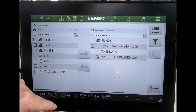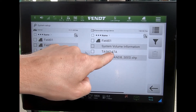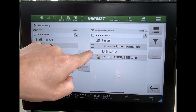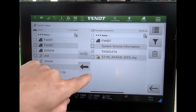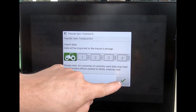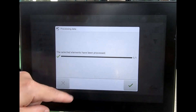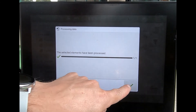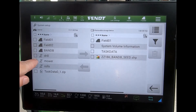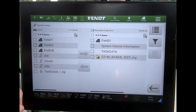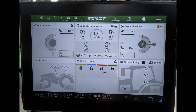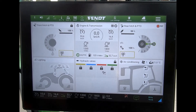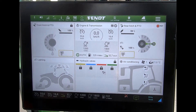I go down to my removable storage where I can see my task data folder sitting there that I want to import, and then I can transfer that across to the tractor. That task has now come across onto the tractor memory, and I can escape out of there.